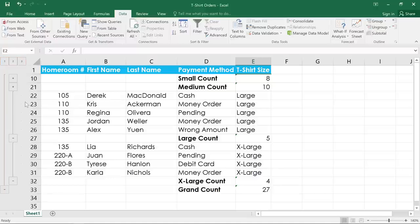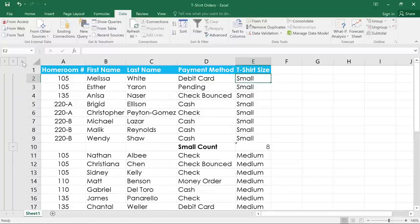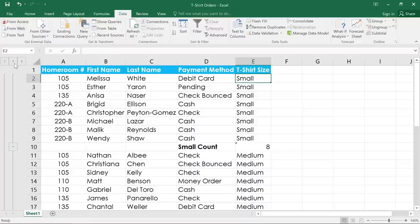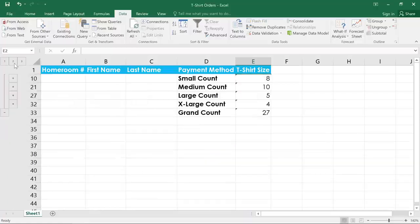The highest level, which is three in this case, will show all of your data. Level two will hide the details of each size, leaving just the individual subtotals.